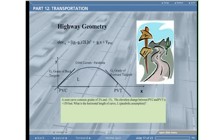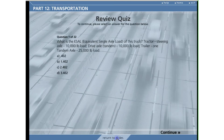A crest curve connects grades of 2% and minus 1%. The elevation change between PVC and PVT is 100 feet.